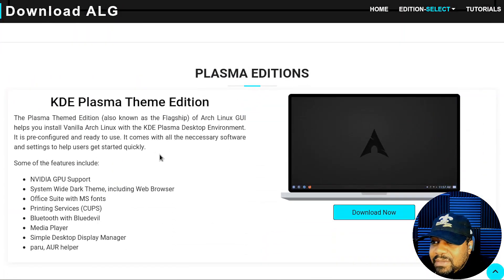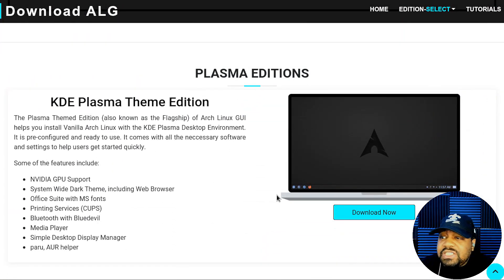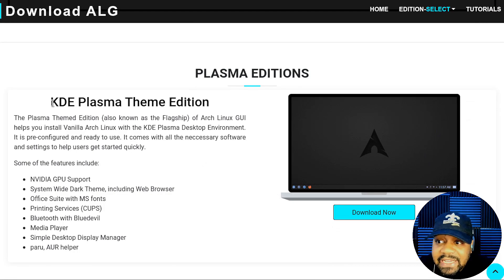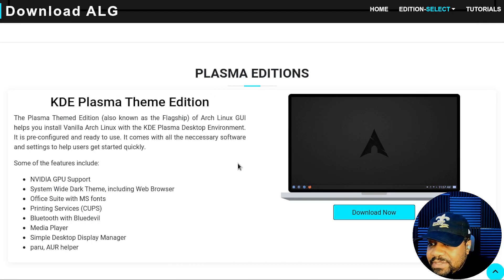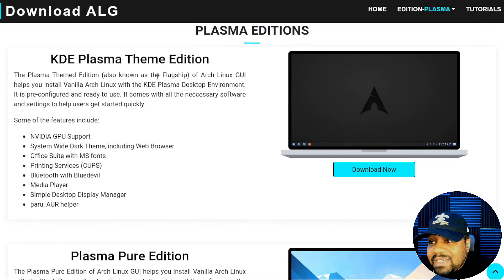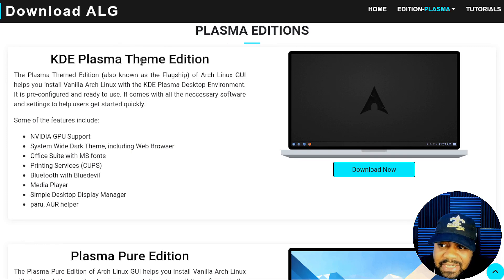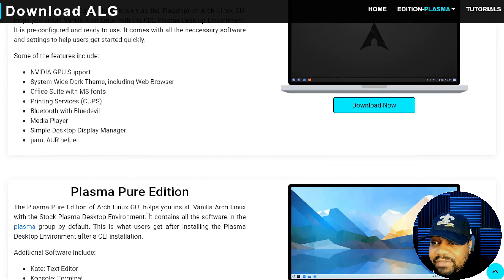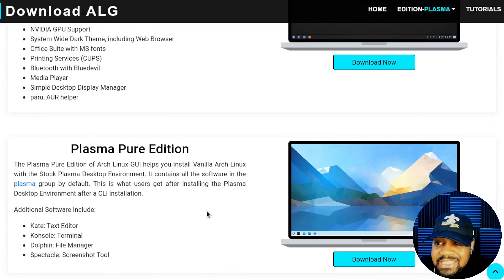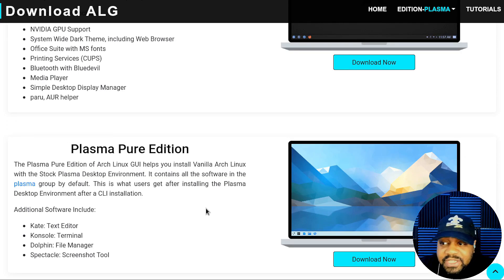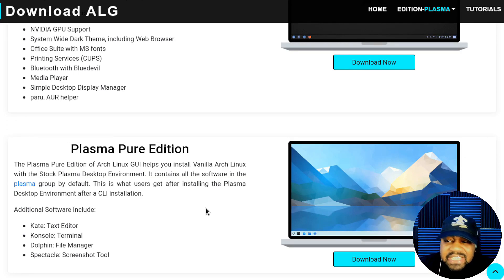They have multiple versions of the different desktops. For instance, there's a KDE Plasma themed edition that comes with everything on it, it's basically themed. Then they have the pure edition for you Arch purists out there. It'll only install Arch with a base desktop environment with none of the theming and all that extra stuff.